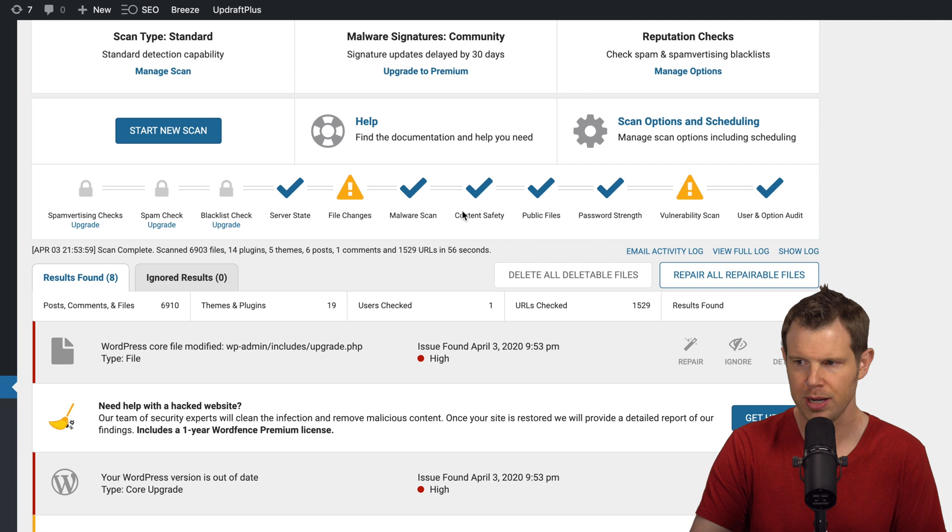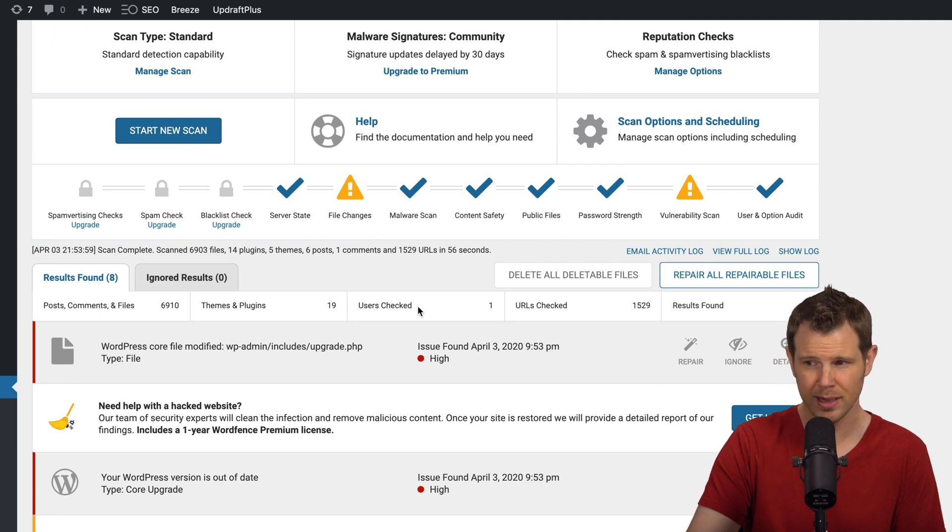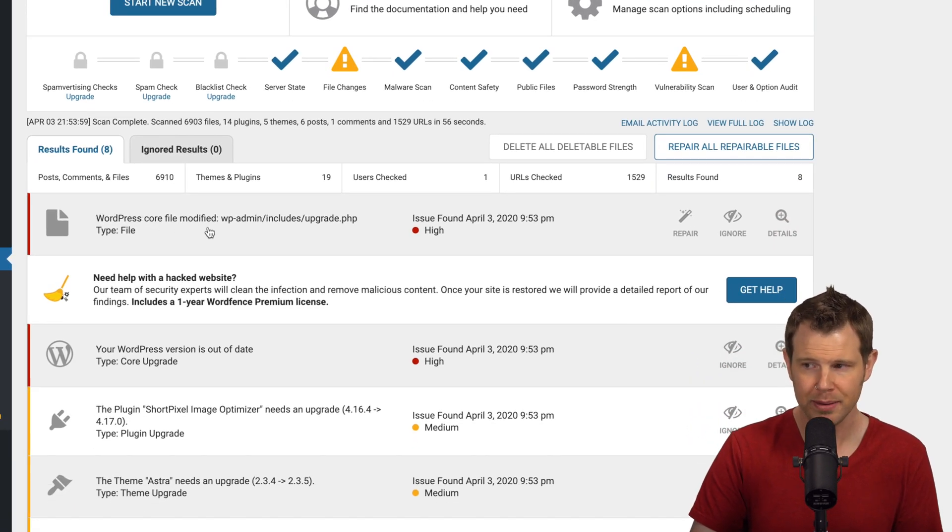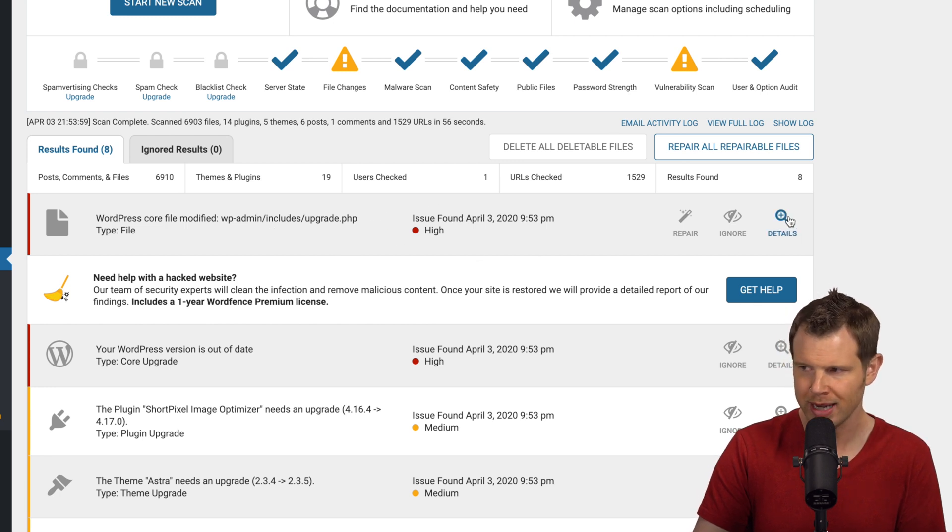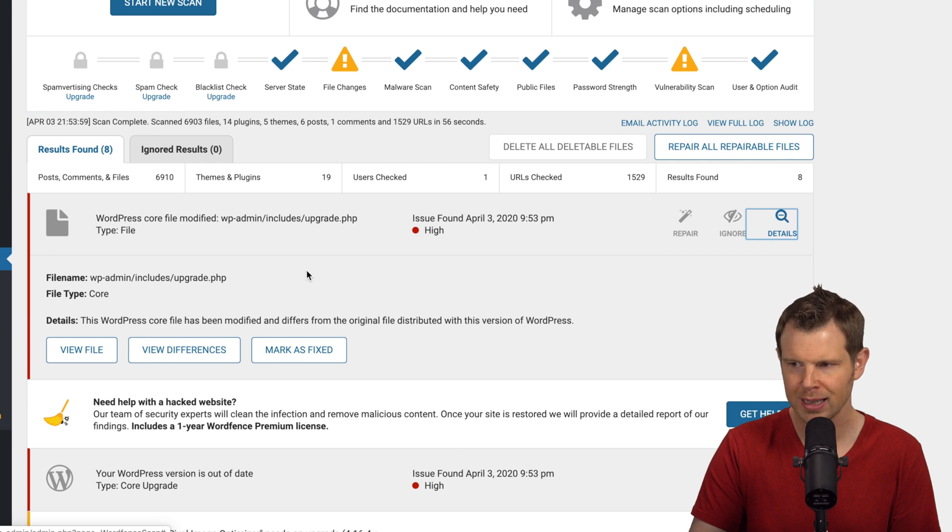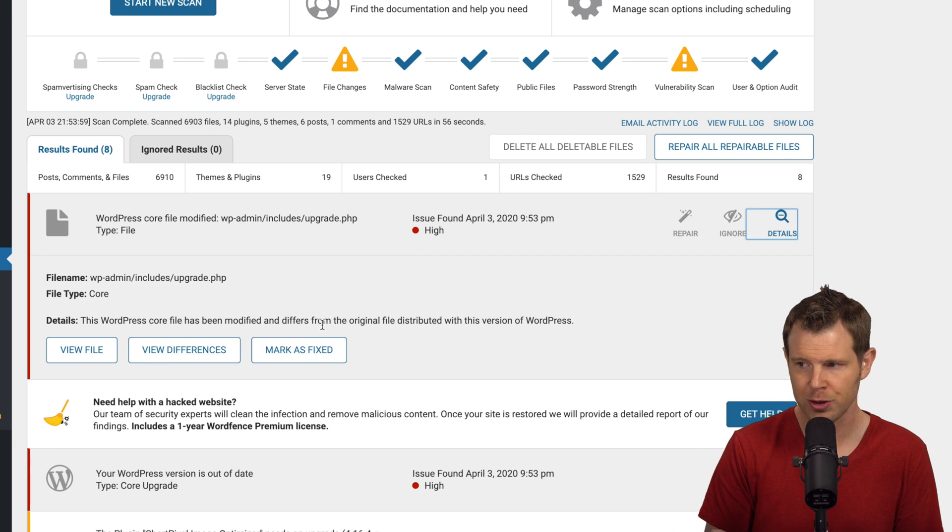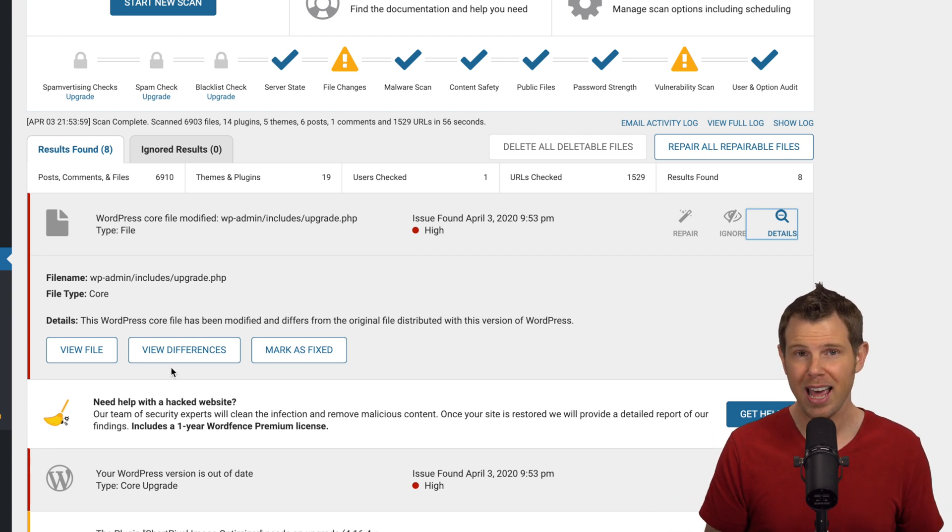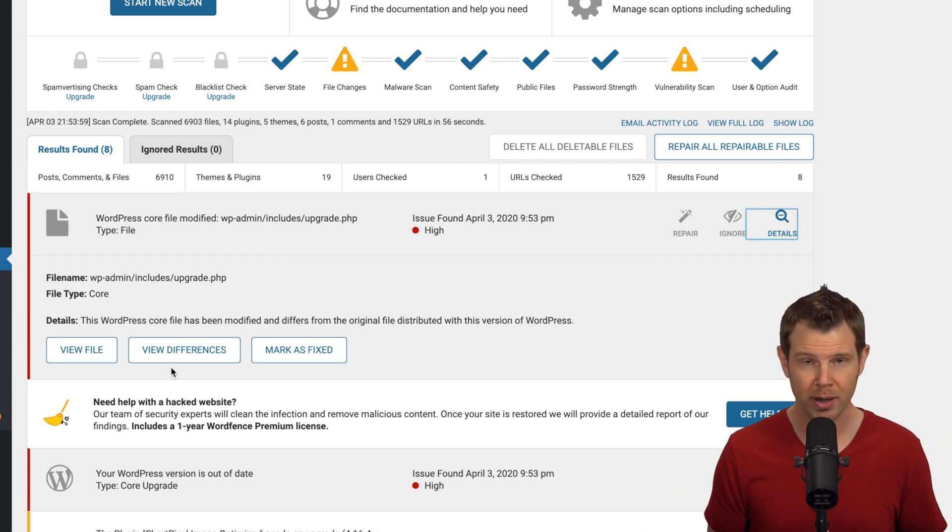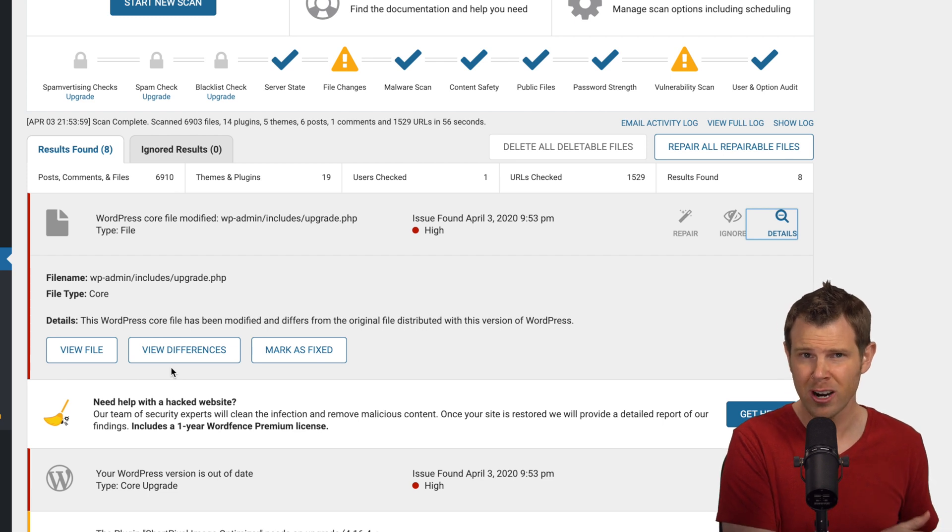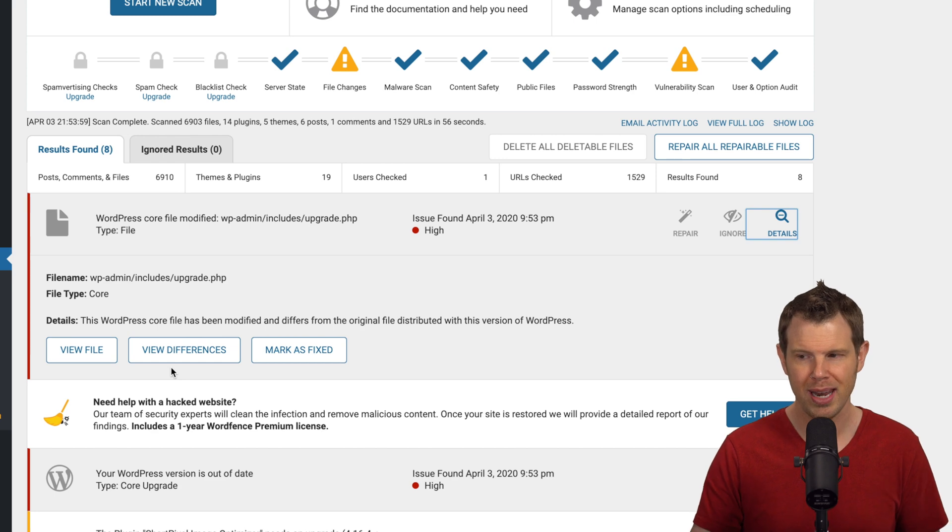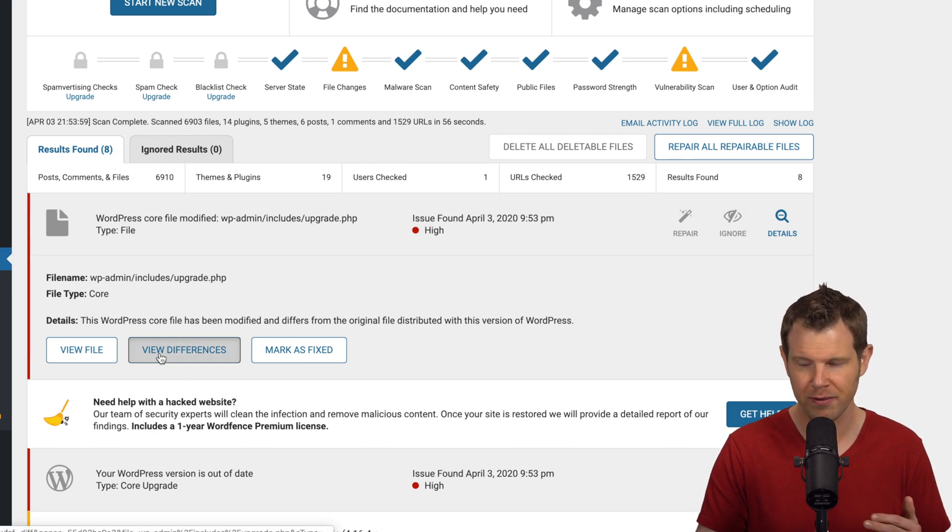Now I do have two issues that showed up here both under file changes and vulnerability scan. So let's see what this is all about. So the first thing I found is that the WordPress core file has been modified, the upgrade page particularly, and this is a high priority issue. So if I want to get some more details on this I can click the little magnifying glass here and it says that the core file has been modified and it differs from the original file distributed with this version of WordPress. Now that could be a very bad thing. Someone could have gotten into the core files of my WordPress website and made it look like there's an update for some software when there's really not. They're just trying to take over control of my platform. So let's go ahead and view the differences of the files here.